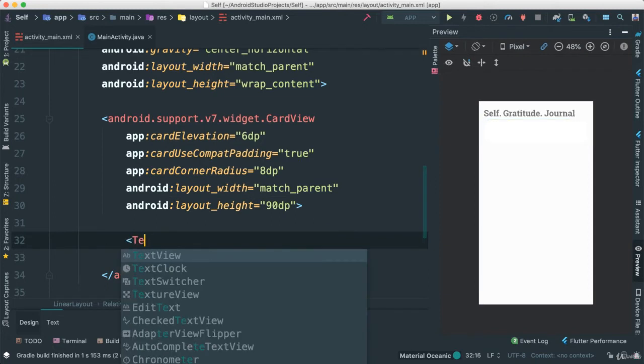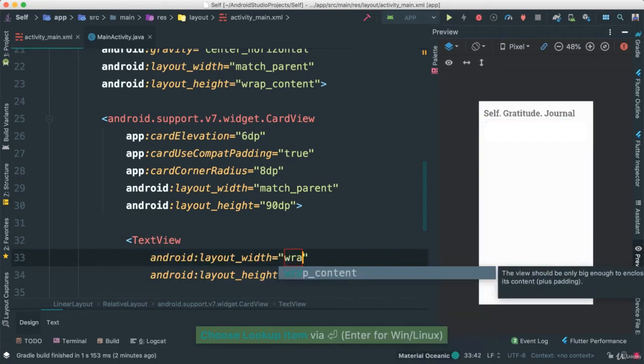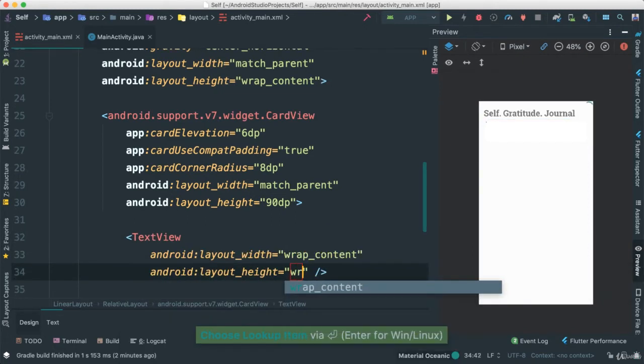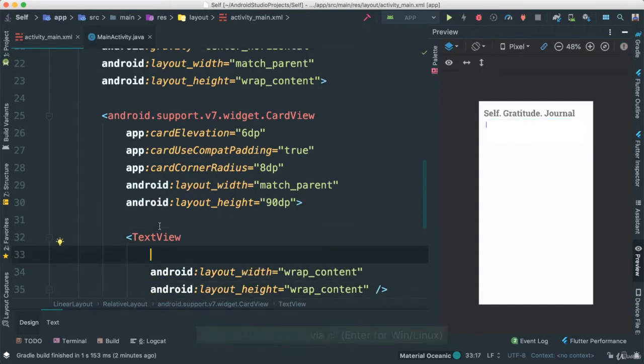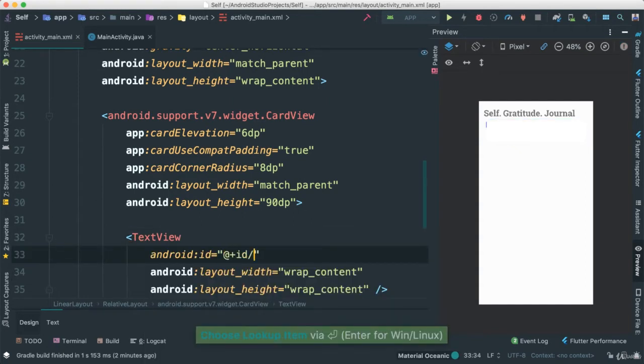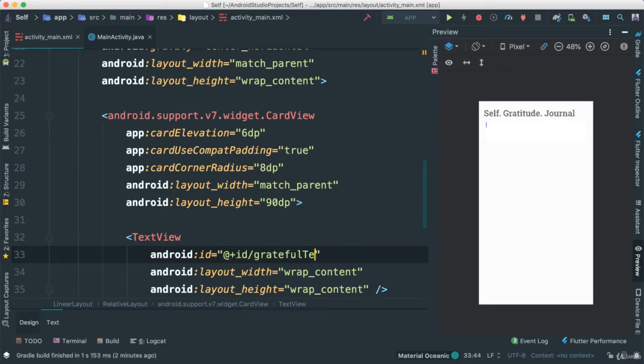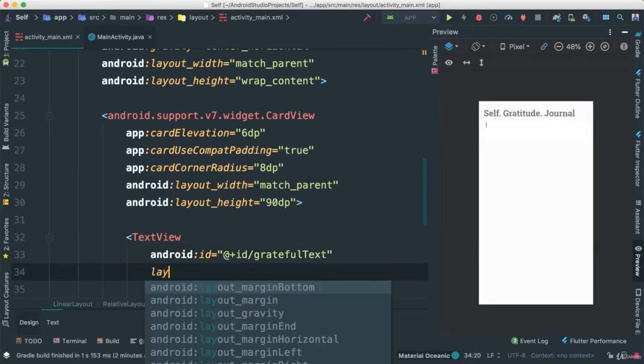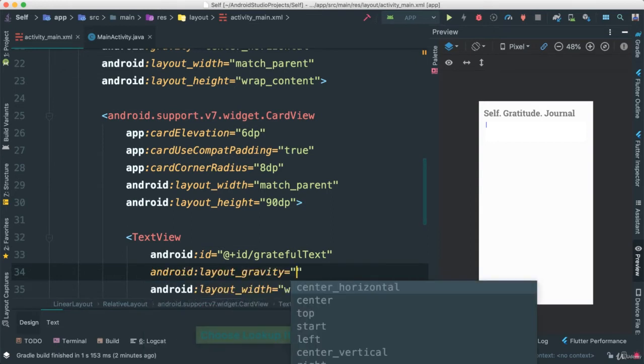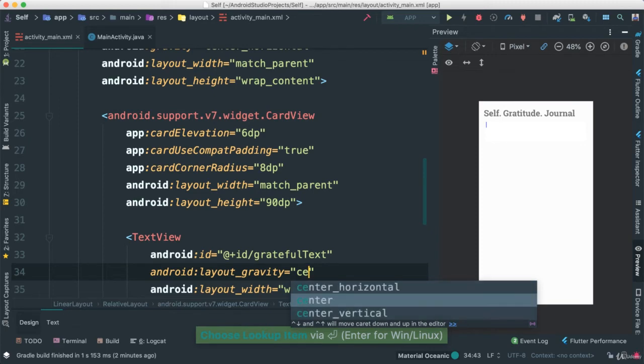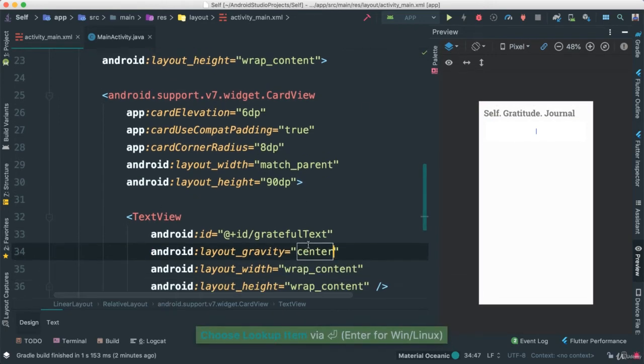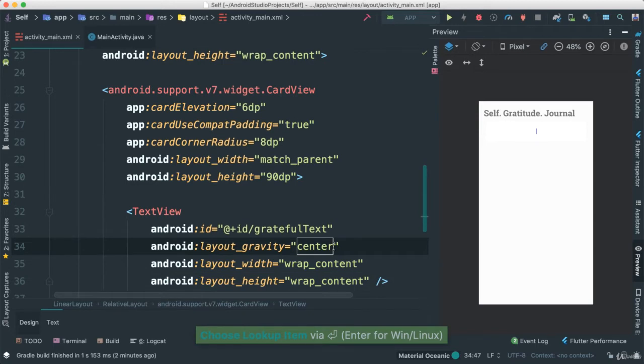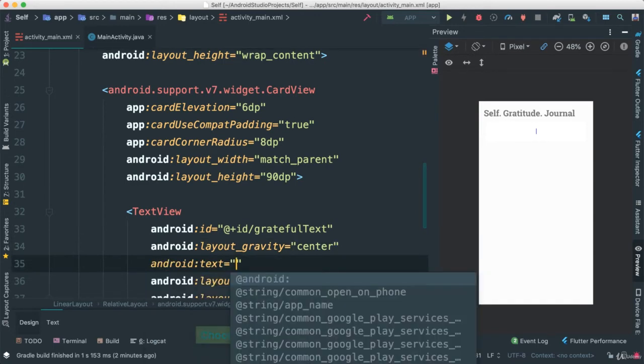And inside of this card here, I'm just going to put a text view here. Wrap. Wrap content. I'm going to say ID. I'm just going to say something like grateful text. We're not going to be using that anyway. Layout gravity. I'm going to say center because I want it to be in the middle of everything. As you can see, it moved right there in the middle.